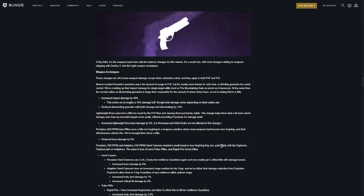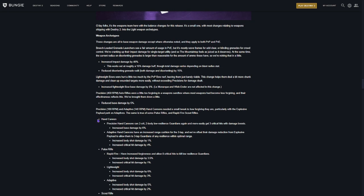Hand cannons. They're making a change to hand cannons, particularly with explosive payload perks on adaptives. But they're making a few adjustments and boosts. They're boosting 180 RPMs and adaptive 140 frames. Which, you know, Word of Crota. 180. Let's go.